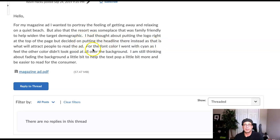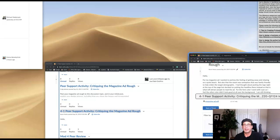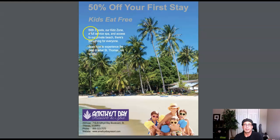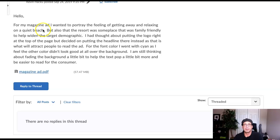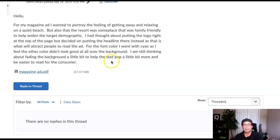I want to address the font color. I won't sign off as I feel the other color didn't look good against the overall background. I don't see the cyan type that you're talking about — the cyan you wanted for the font color, as you felt the other color didn't look good against the background. I'm still thinking about fading the background, but I do not recommend fading the background image to try to help pop the type. I don't recommend doing that at all.